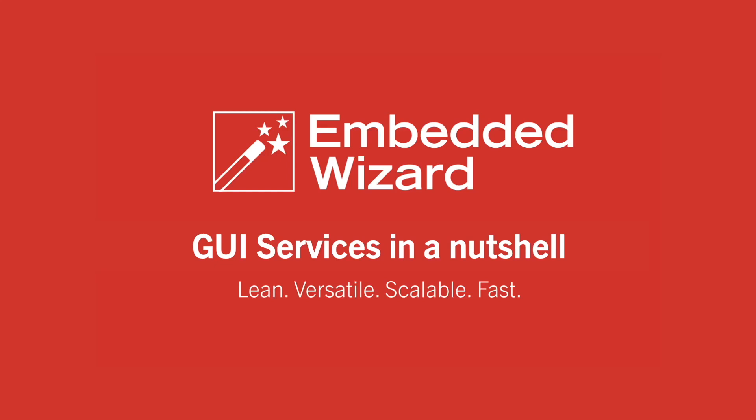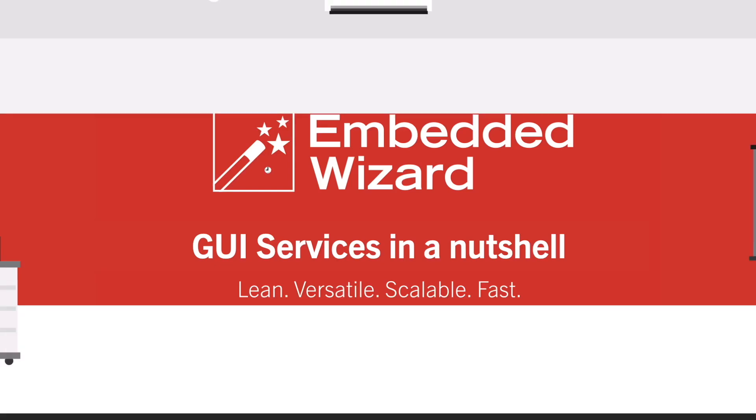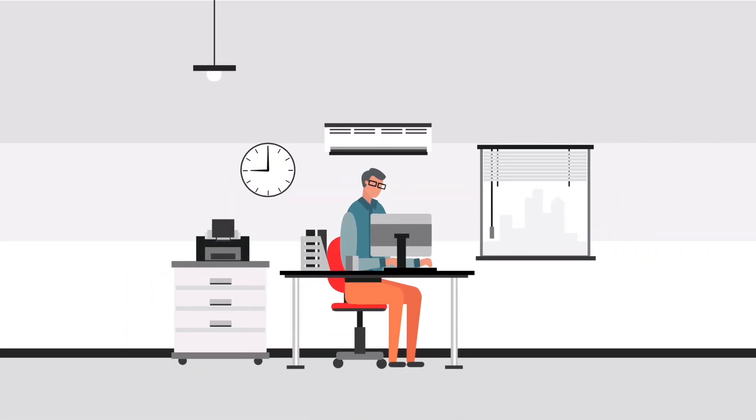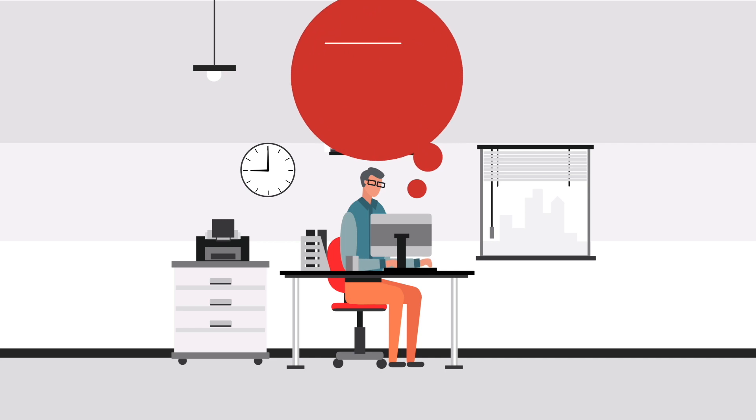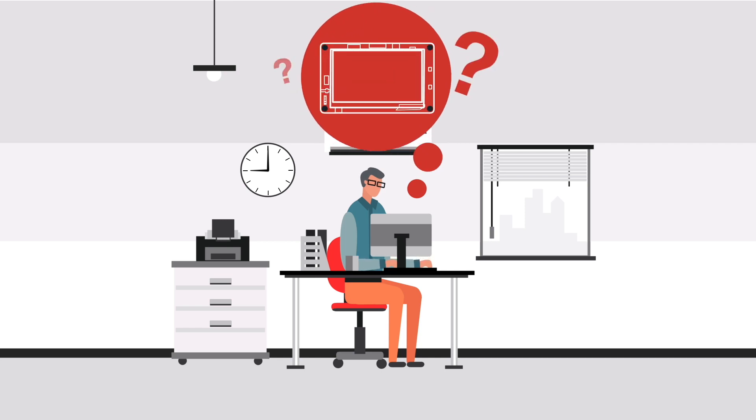GUI services in a nutshell. This is Robert. He is a product owner and got the order to plan a new HMI project.